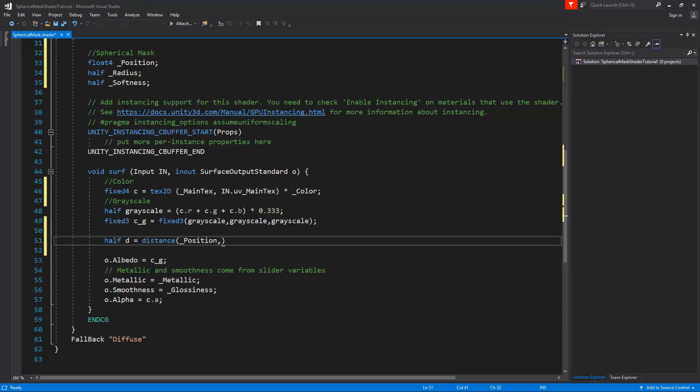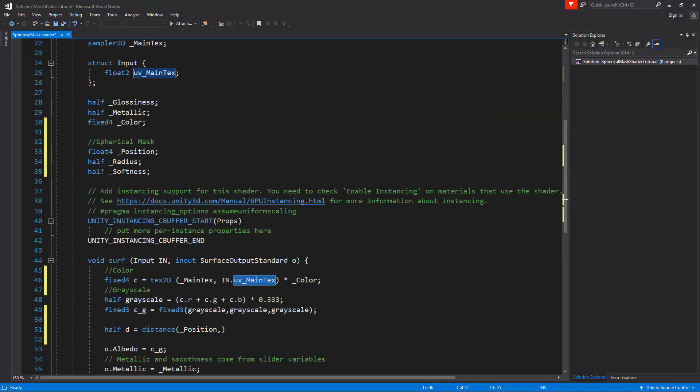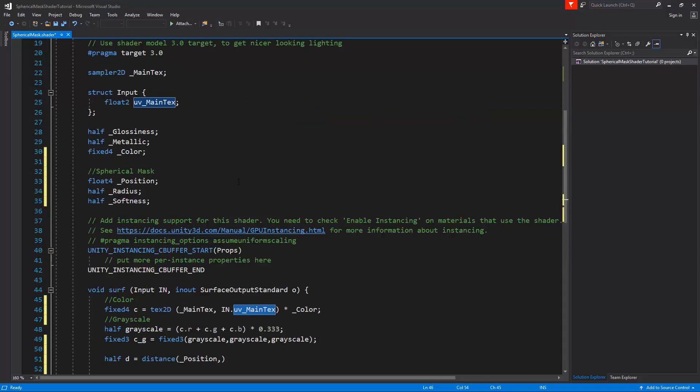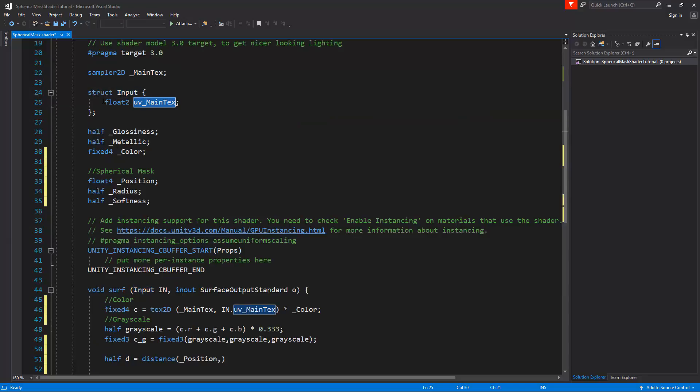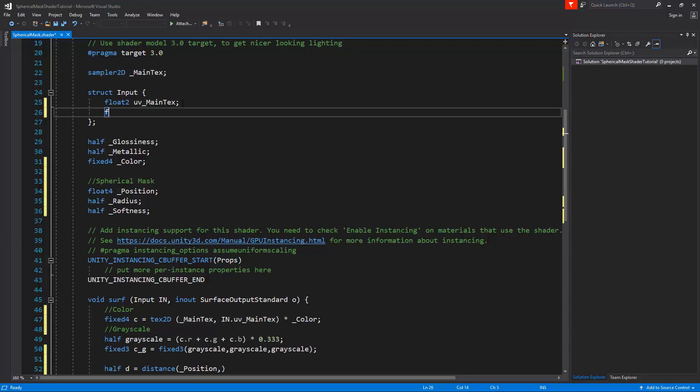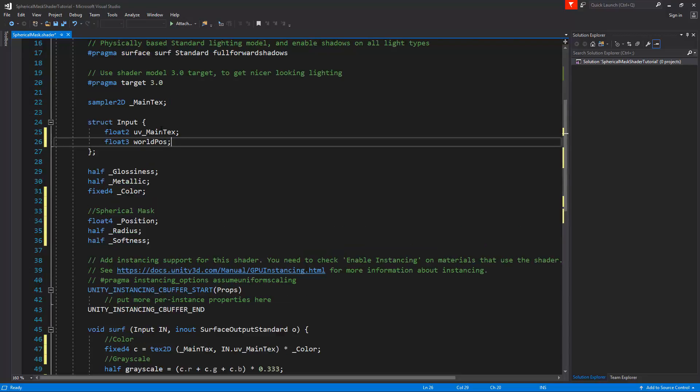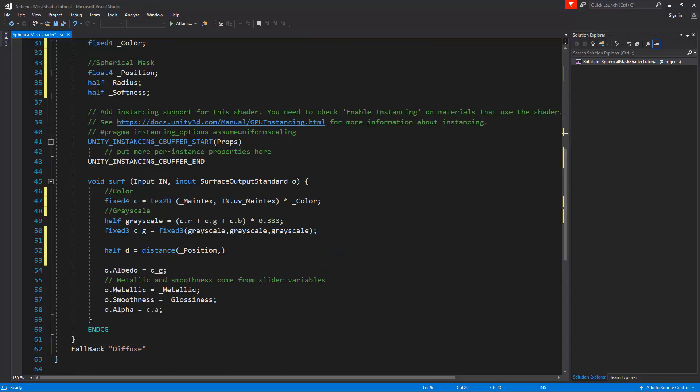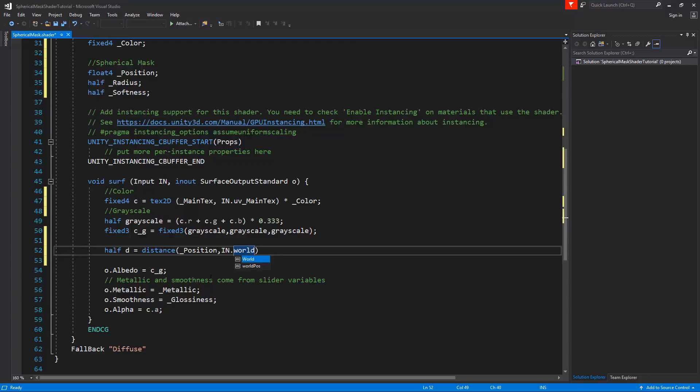But we haven't got the in.worldPos in our shader yet. If you look at the fixed4 c, you can see here the in.uv_MainTex. If you scroll up to the input struct, you can see that it's requesting here the uv_MainTex. So we have to add here the worldPos. We can do this by writing a float3 and we'll call this worldPos. You have to write worldPos with a capital P, that's just how it works in the shader. So now with this in place, we can go back to our distance check and type here in.worldPos.